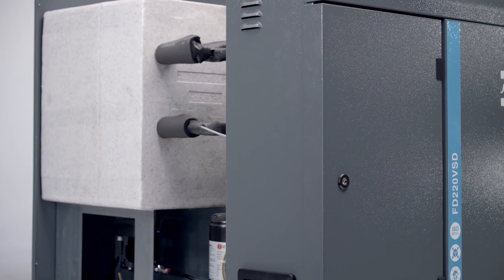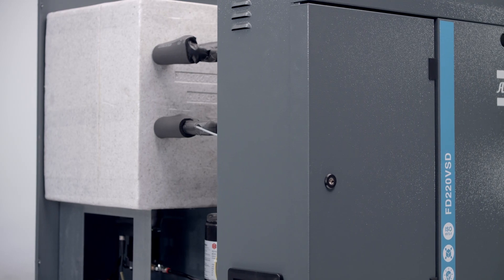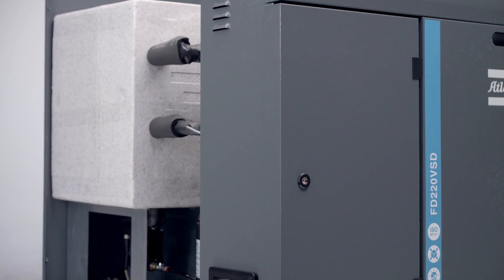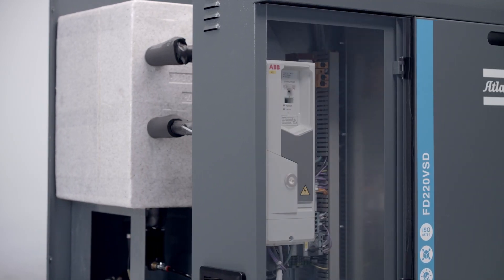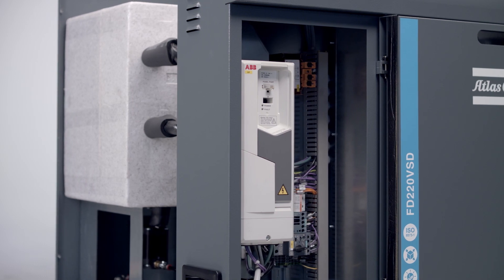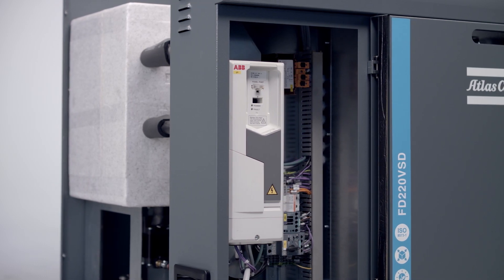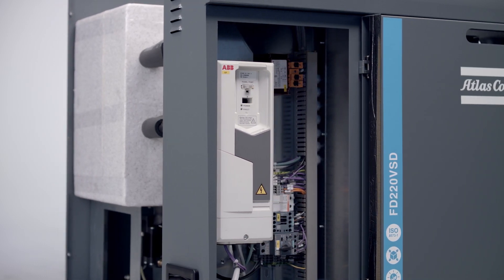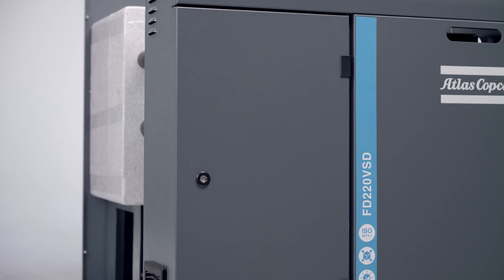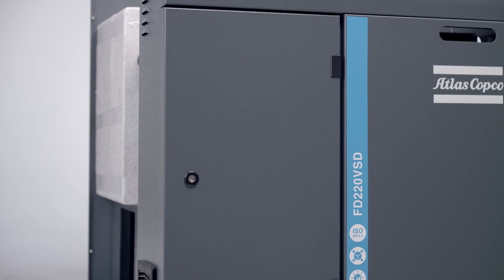Let's take a look at the engineering that makes the FDVSD the best-in-class refrigerant energy saving dryer. Here is the inverter that allows the FDVSD refrigerant compressor to match its motor speed to your demand, to offer you industry-leading energy savings.